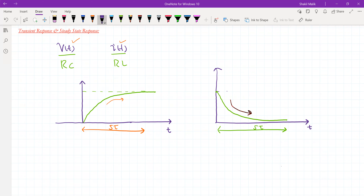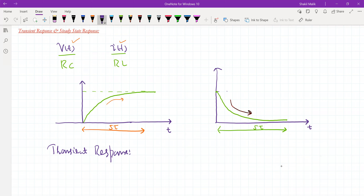Now, what do we mean by transient response? The transient part of the response — simply the transient state of the network — is that part of the response in which the values are changing. The transient part spans five time constants, because in those five time constants the response is changing — in one case increasing from zero to final value, and in the other decreasing to zero.